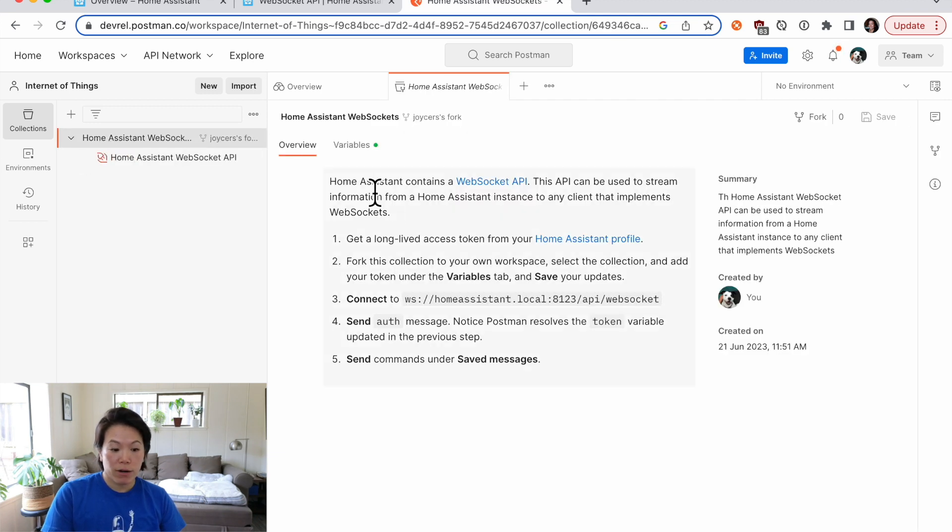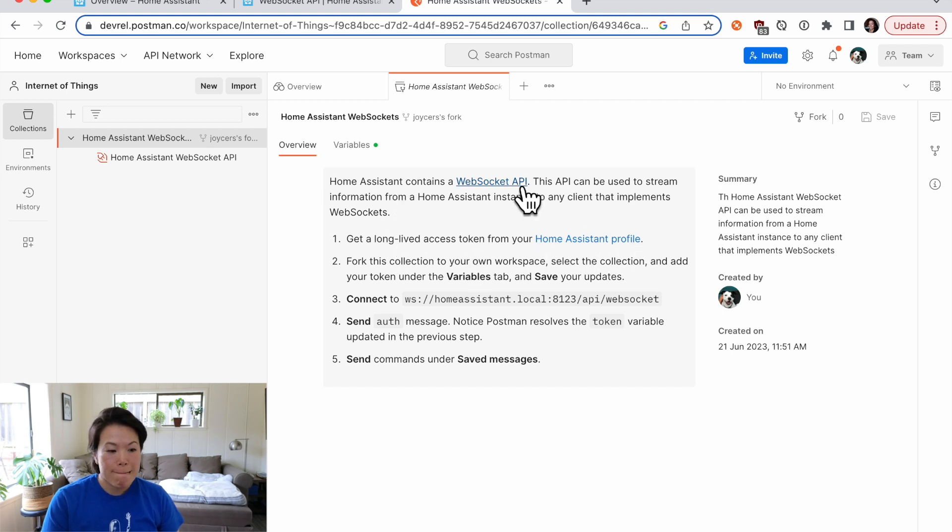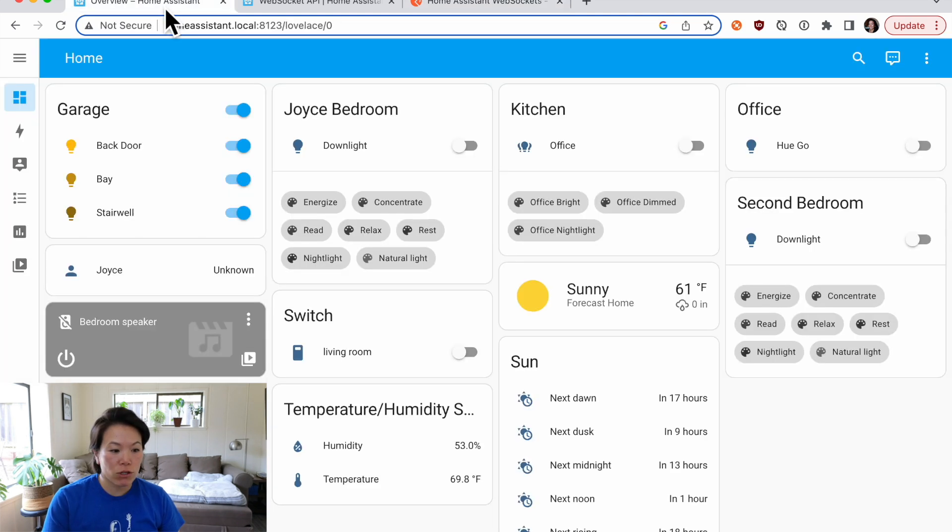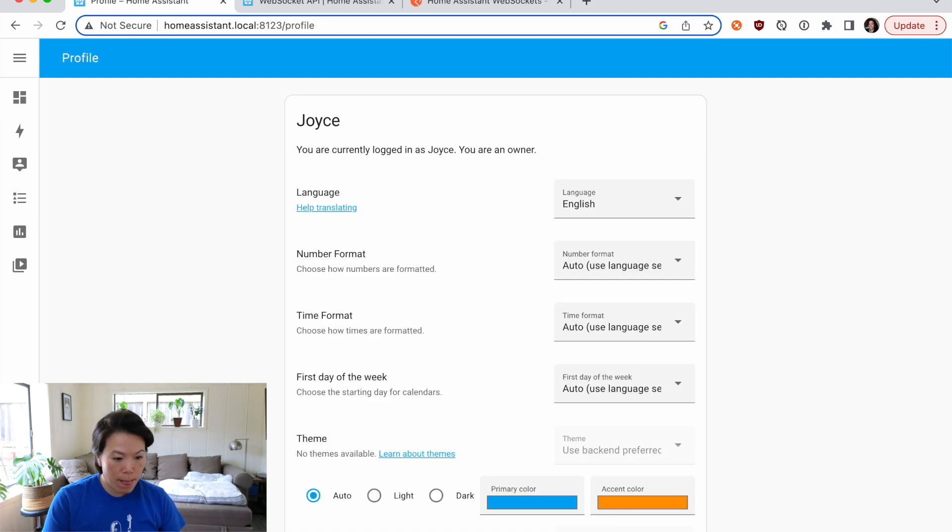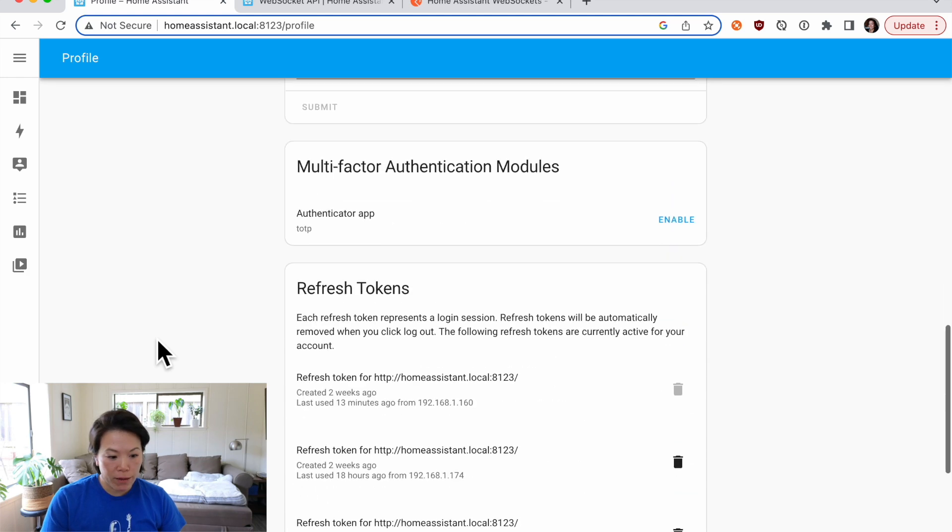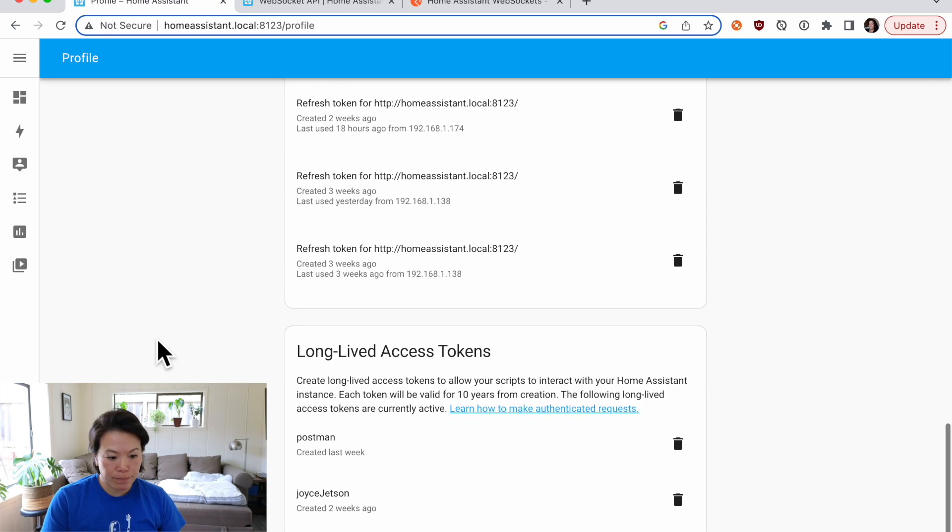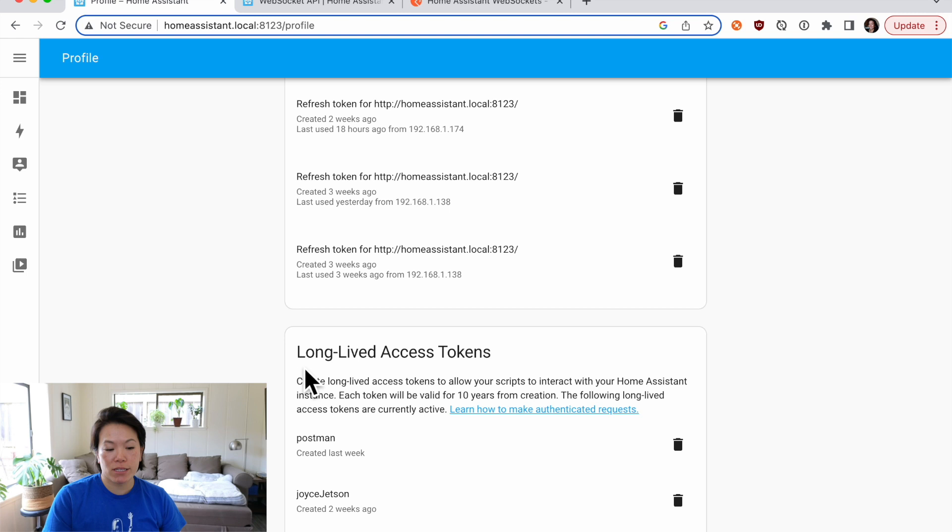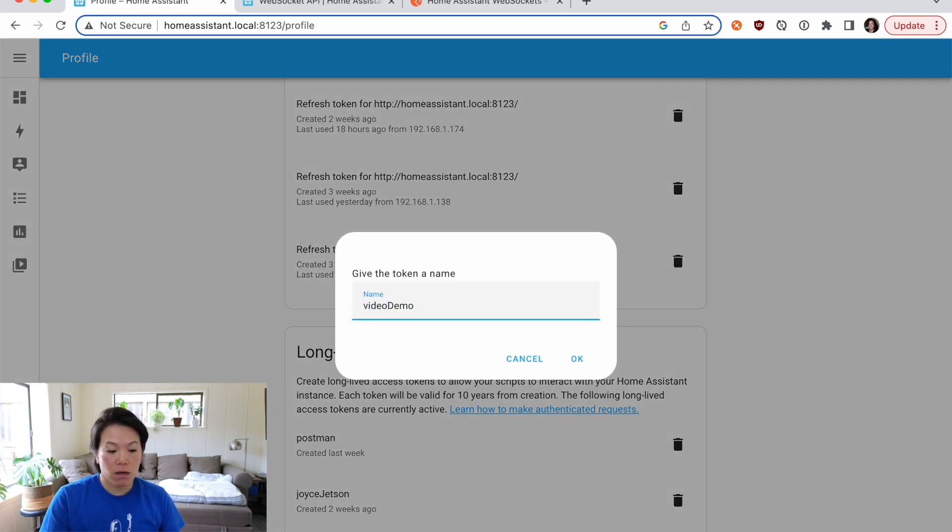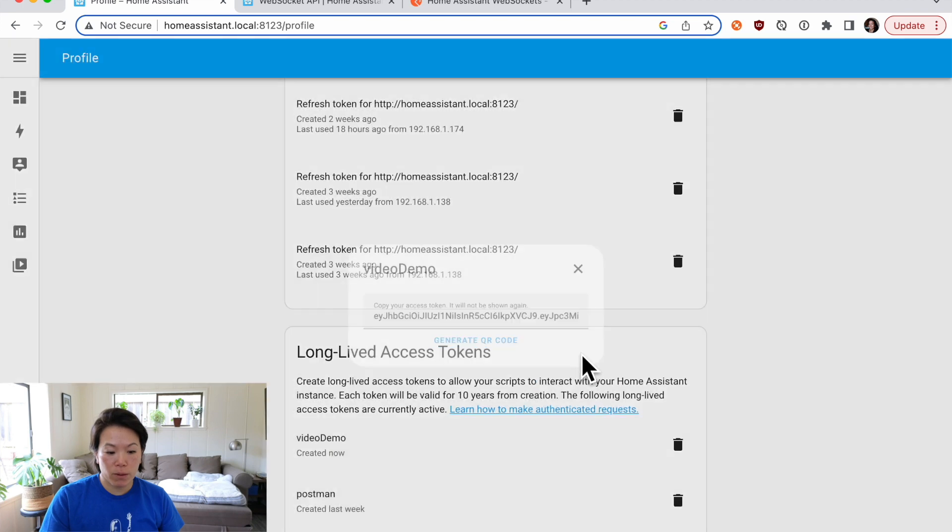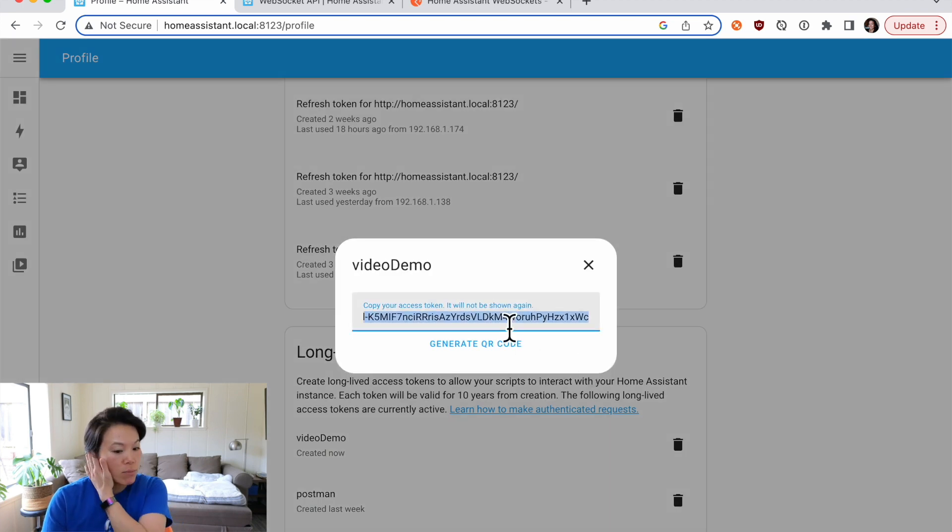All right, looking at the documentation again, I'll need a long-lived access token from the Home Assistant profile. Let's go back over to our Home Assistant instance. And under our profile, if you scroll all the way to the bottom, you can see a section for long-lived access tokens. So let's create a token. I'll call it video demo. And we'll copy this access token to our clipboard. It will not be shown again.